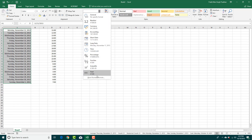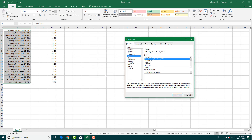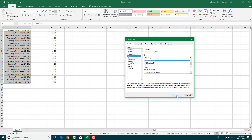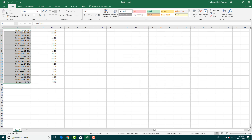Optionally, you can go to More Number Formats and select different types of dates — for example, these types of dates and so forth. Let's select one, press OK, and there you go — you get the date format you want.